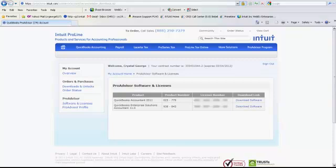The alternative is you can also access download links sometimes. You might get an email from us when you're downloading product and that works very much the same way. You just click on the link in the email and your license and product number is usually in the email as well, so that's another way to quickly and easily download your software and have all the information you need for installation.